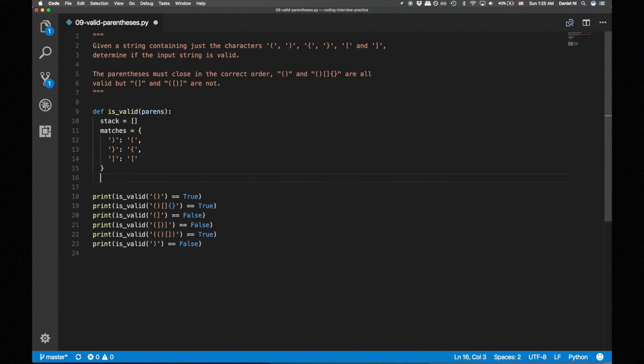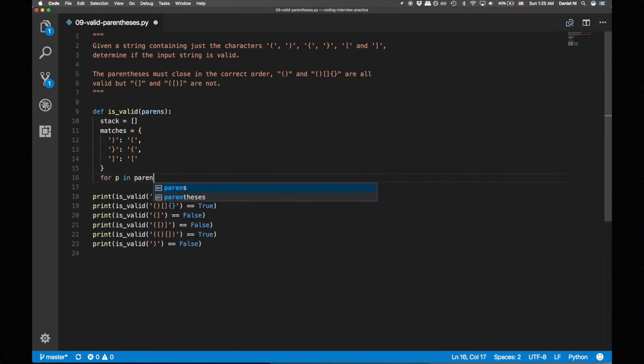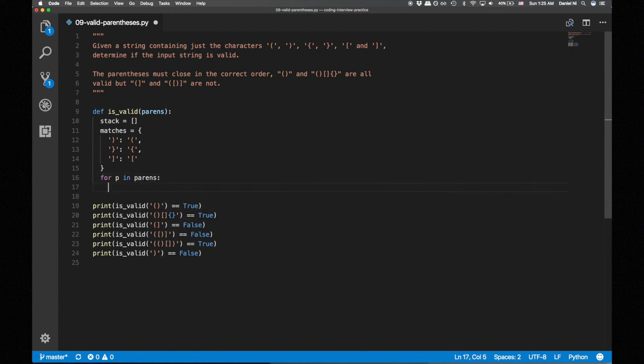Now let's create a for loop to loop through each parens in parens. If it's an opening parens, we append it to the stack.